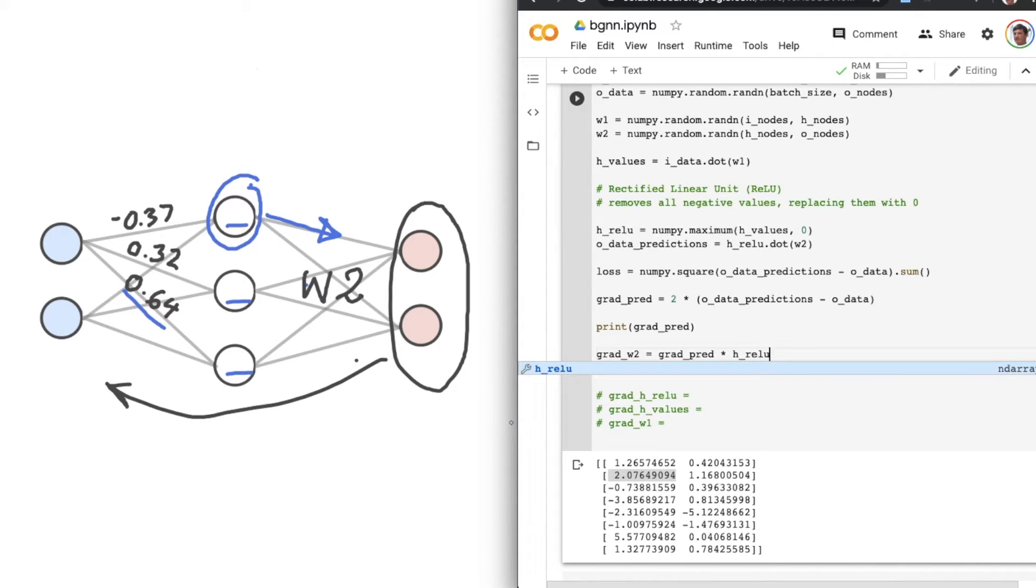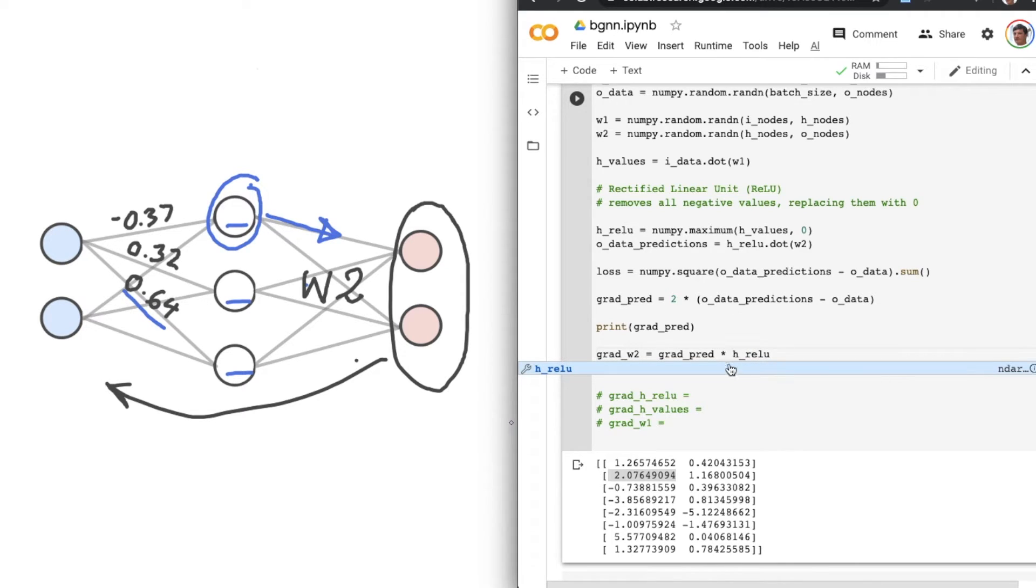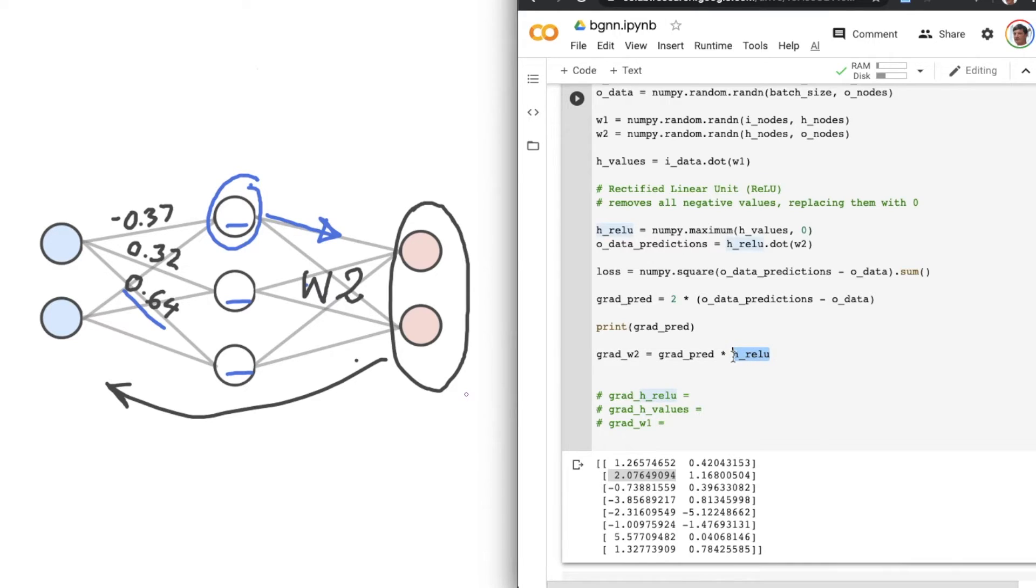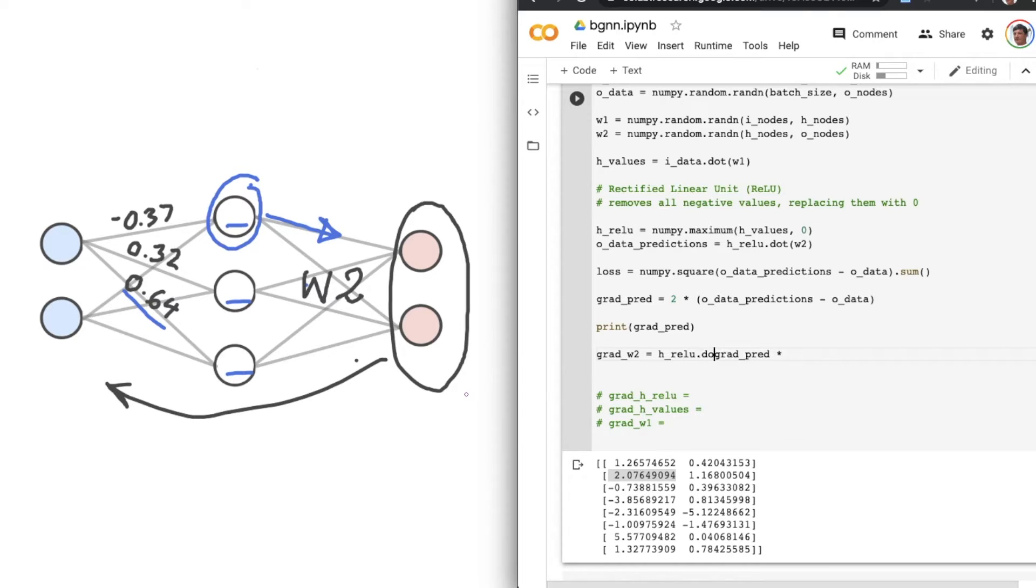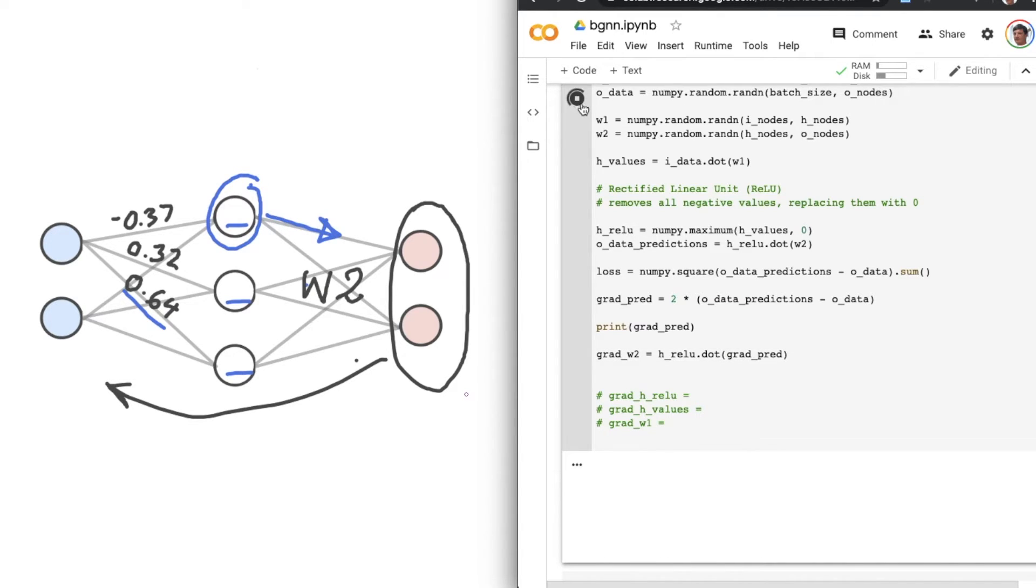And thus, the gradient for this particular layer, W2, is the dot product of our H-RELU layer and grad_pred. Now, the ordering is very important here. Let's just take my word for it that H-RELU should go first. And we'll put in dot dot grad_pred. Now, if we print that out, we'll get an error.